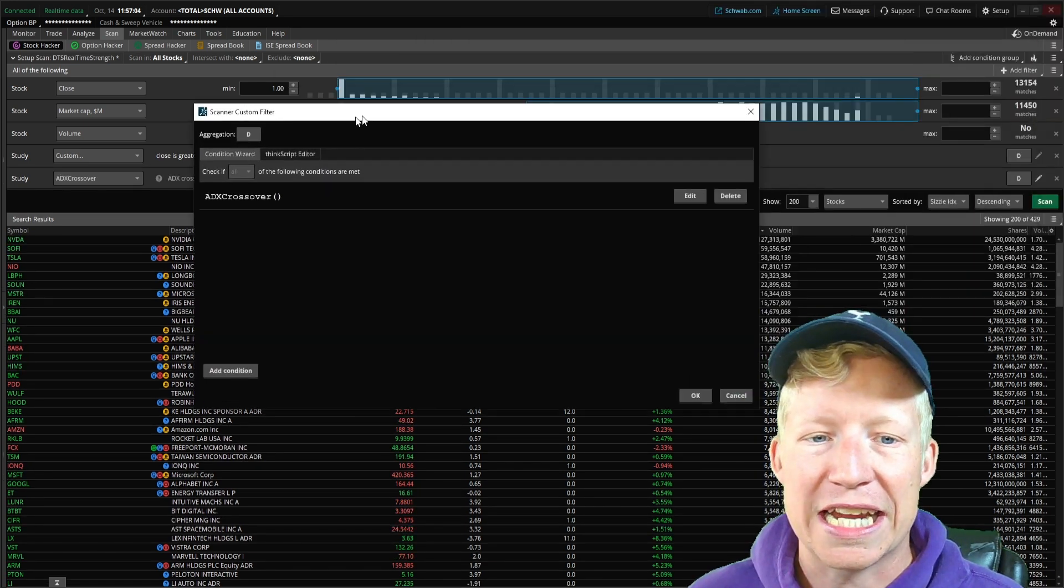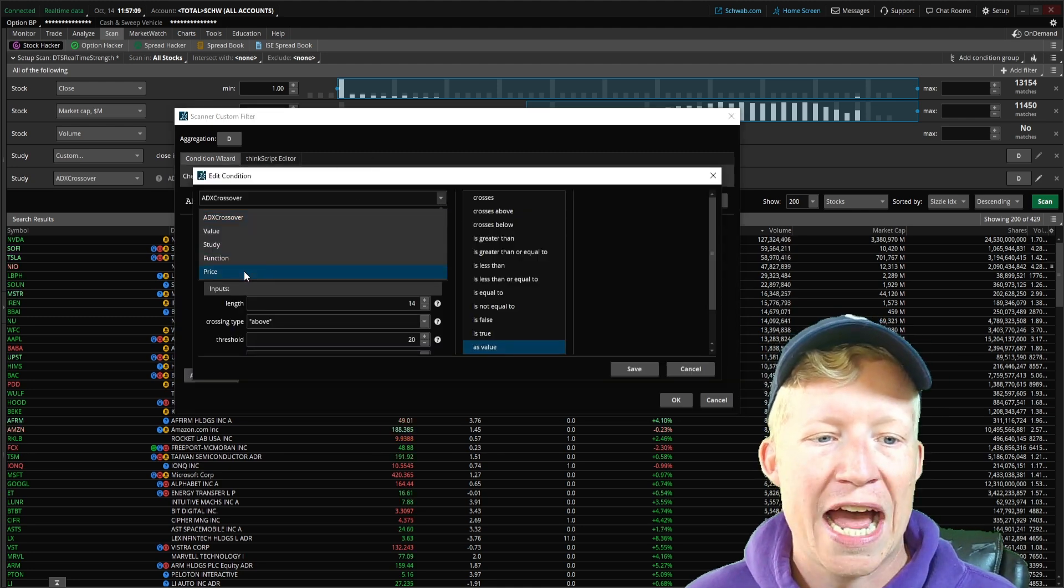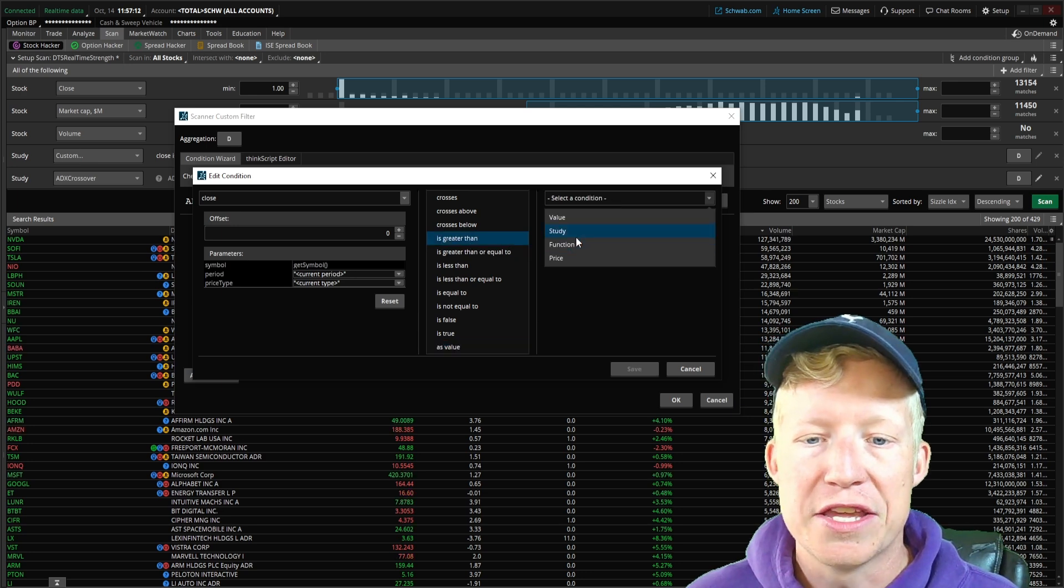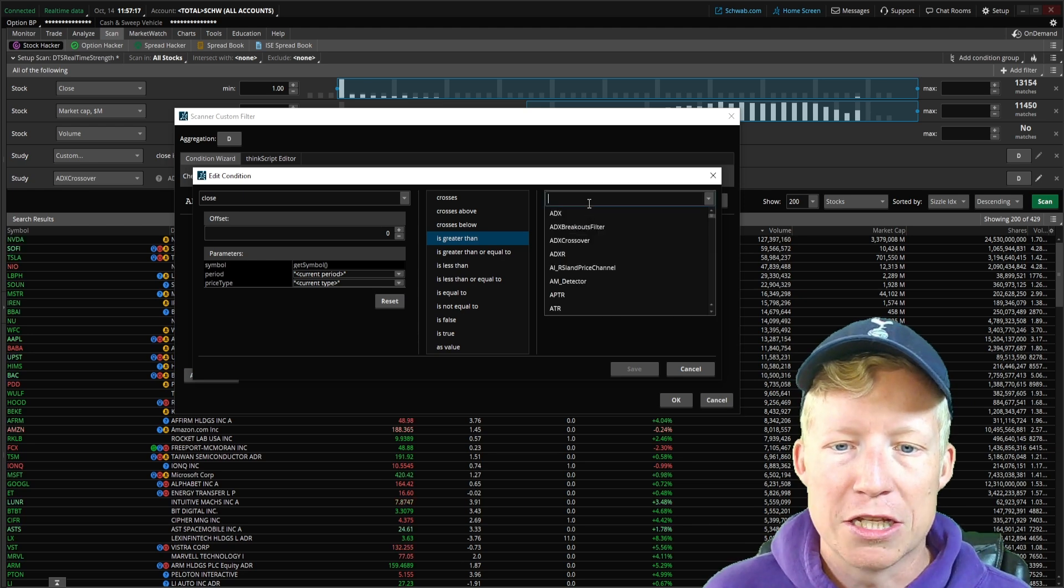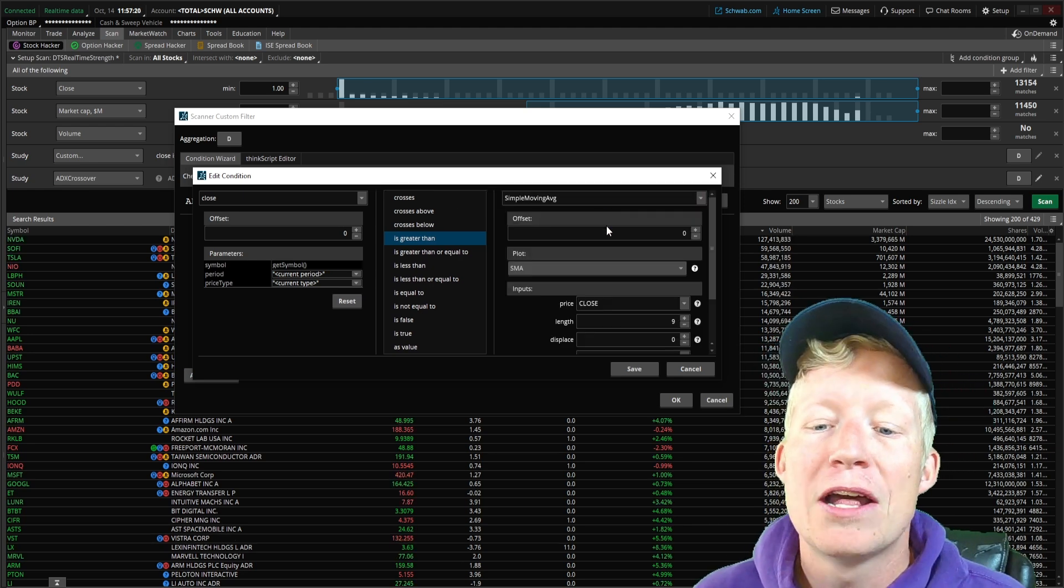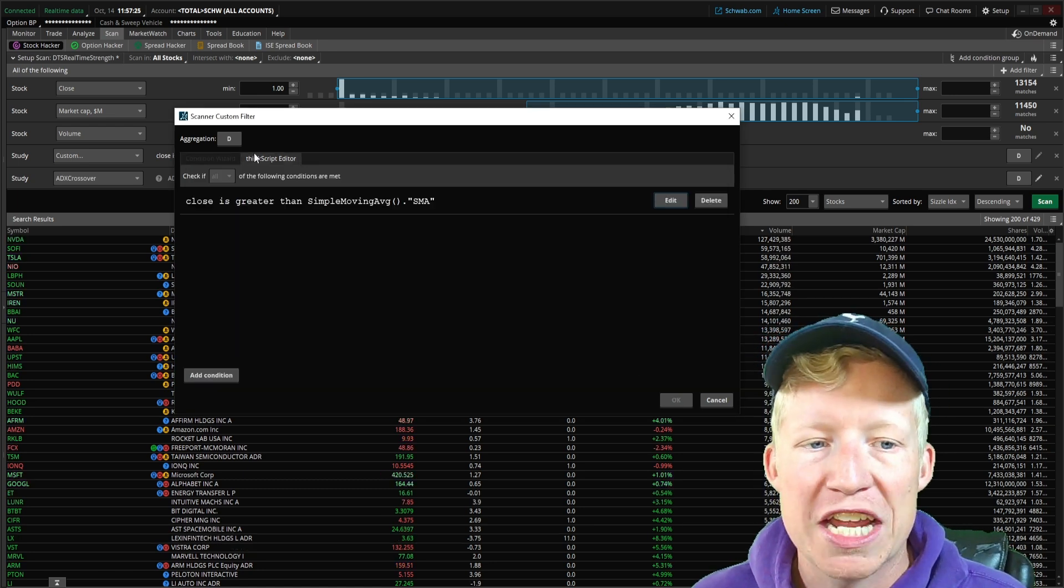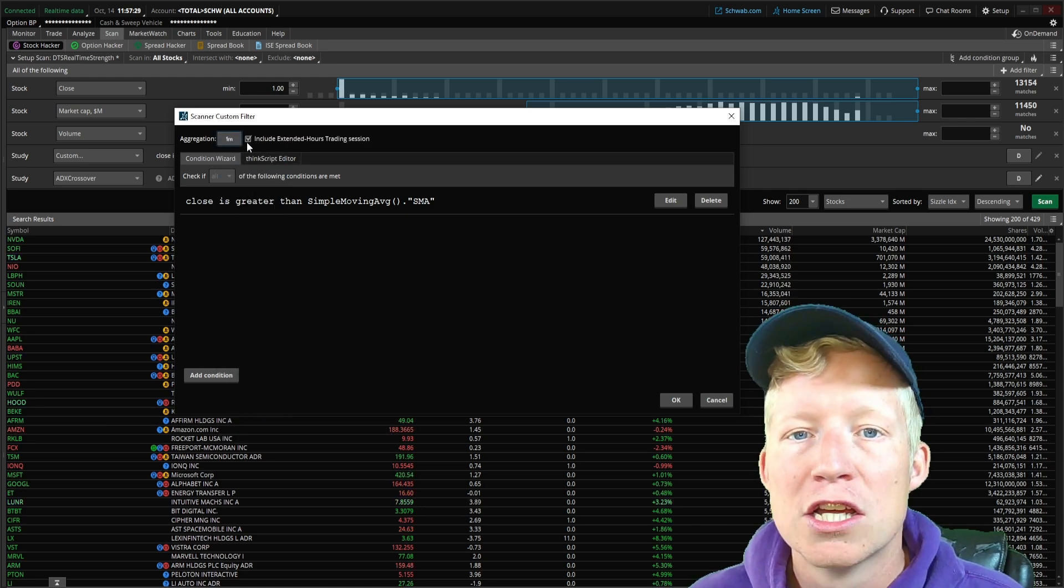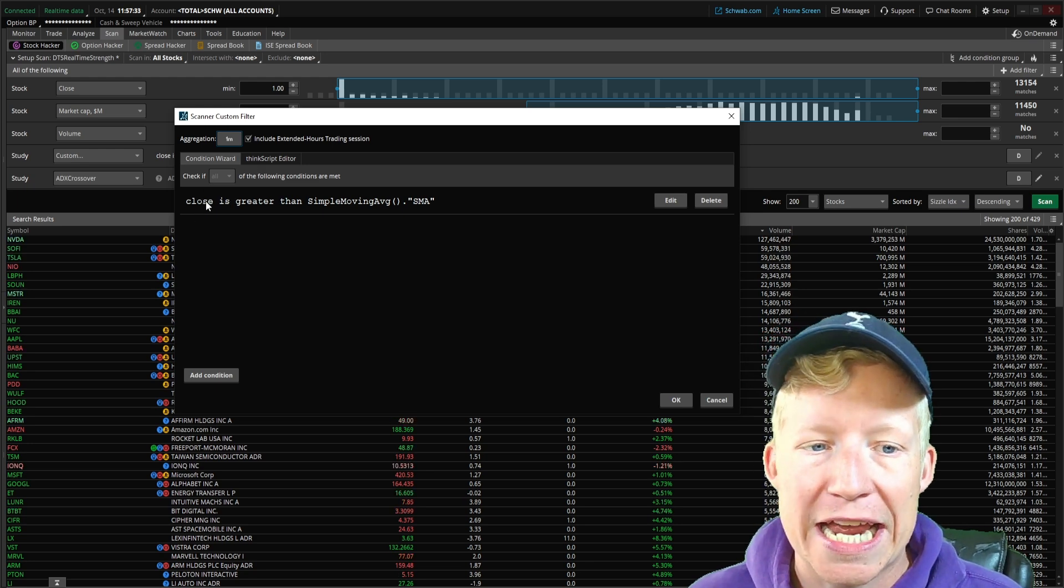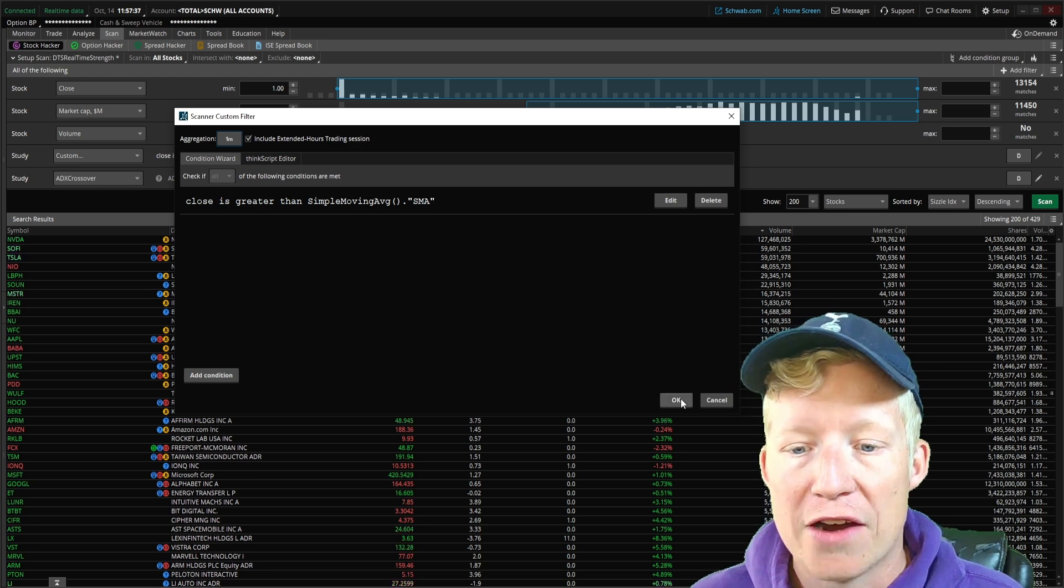So let's add another study filter. This is going to be pretty much exactly the same. We are going to look at the closing price being greater than the 200 simple moving average study, except that it is not going to be the 200 simple moving average. We are going to actually leave this to the 9 length simple moving average.